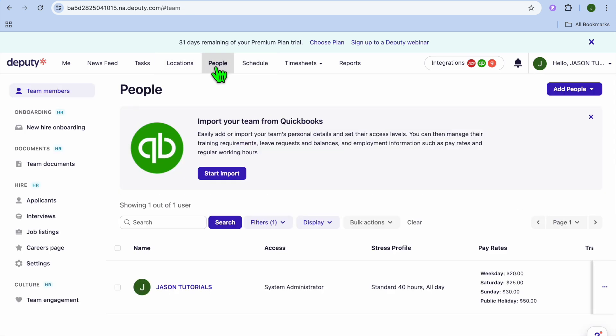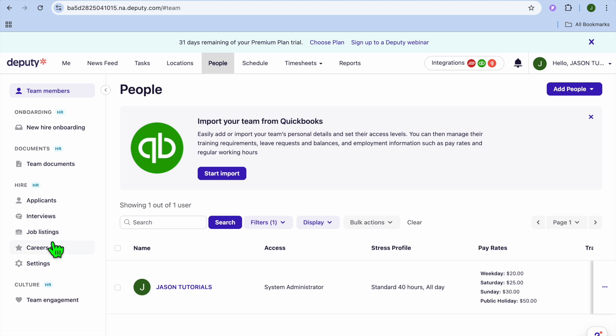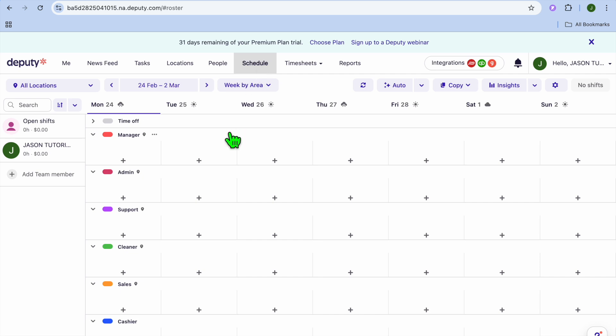Deputy is a full HR suite platform. You can add applicants, schedule interviews, and use their platform for job listings — not just employee scheduling. To set up a timesheet or schedule, select 'Schedule' from the top navigation bar.